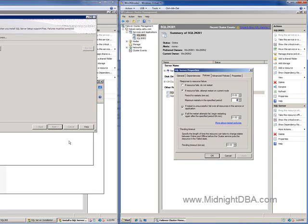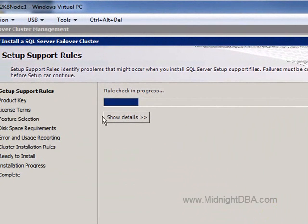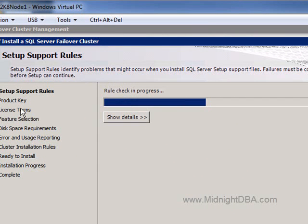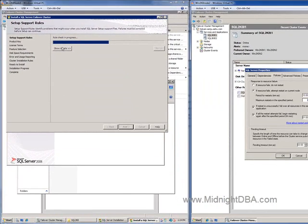We now see some progress. Notice on the left-hand pane it shows your current window and what's coming next — this is different from SQL Server 2005 where you didn't know what the next screen would be. Here it shows you the path you're going to follow. Clicking 'Show Details' reveals all the support rules being checked.